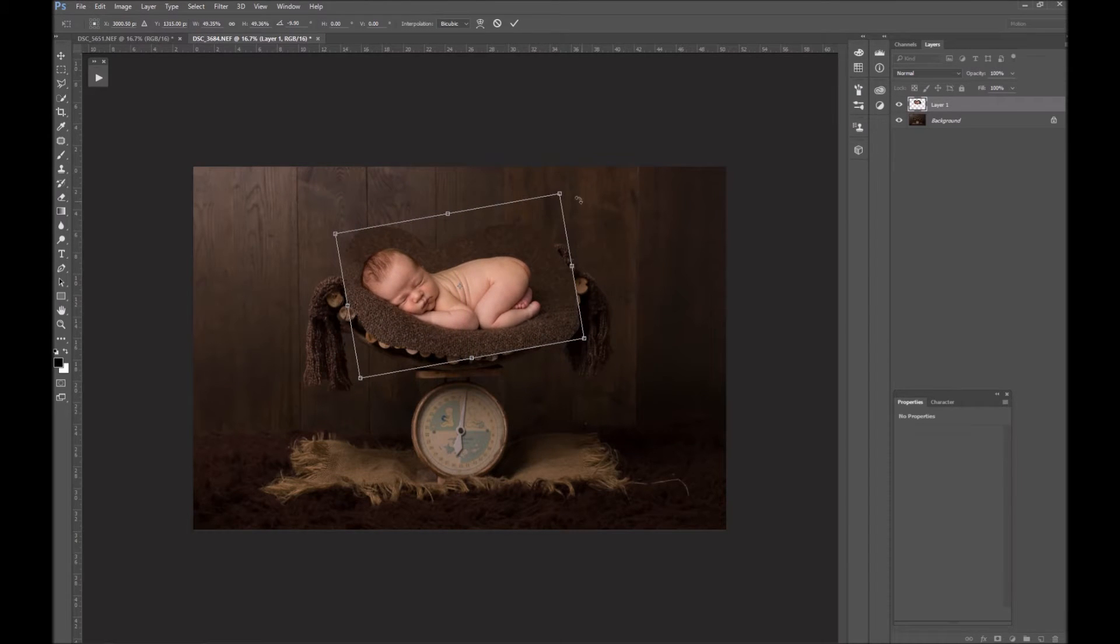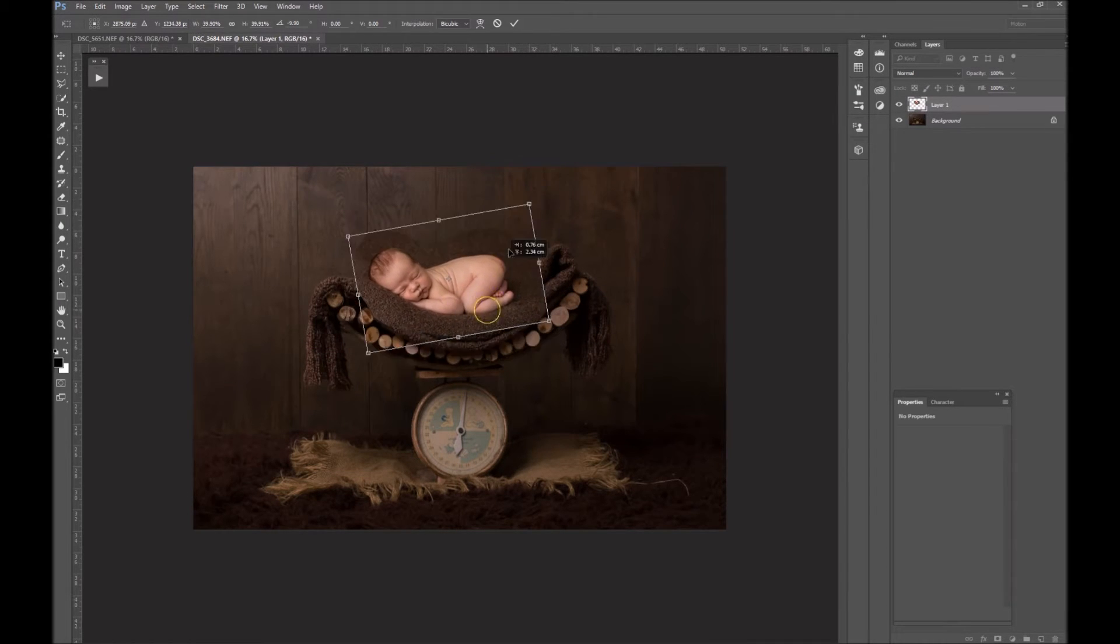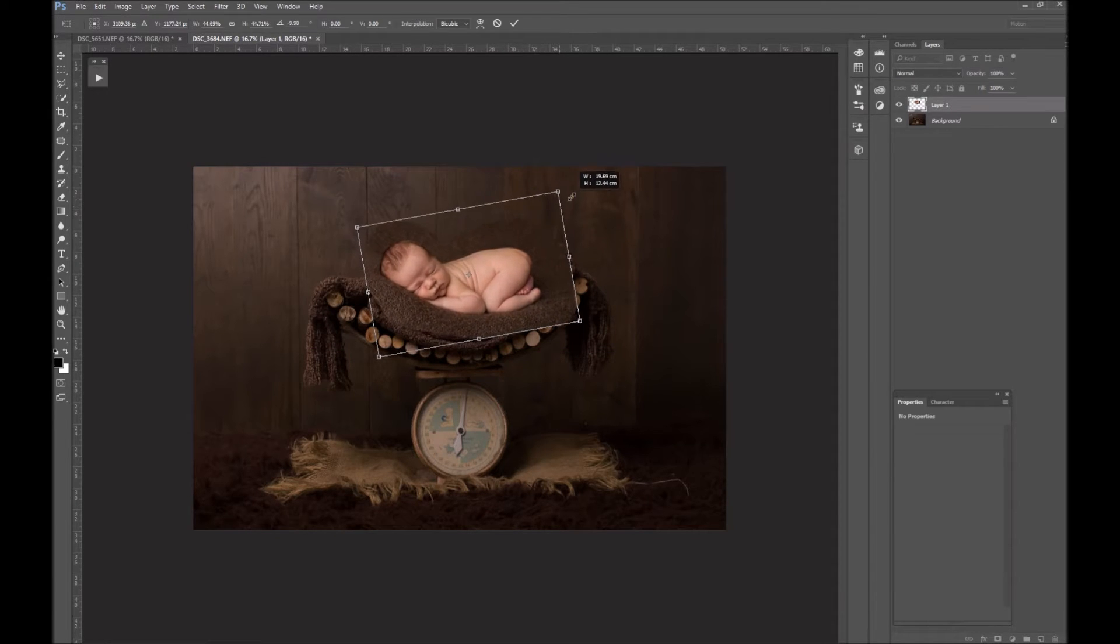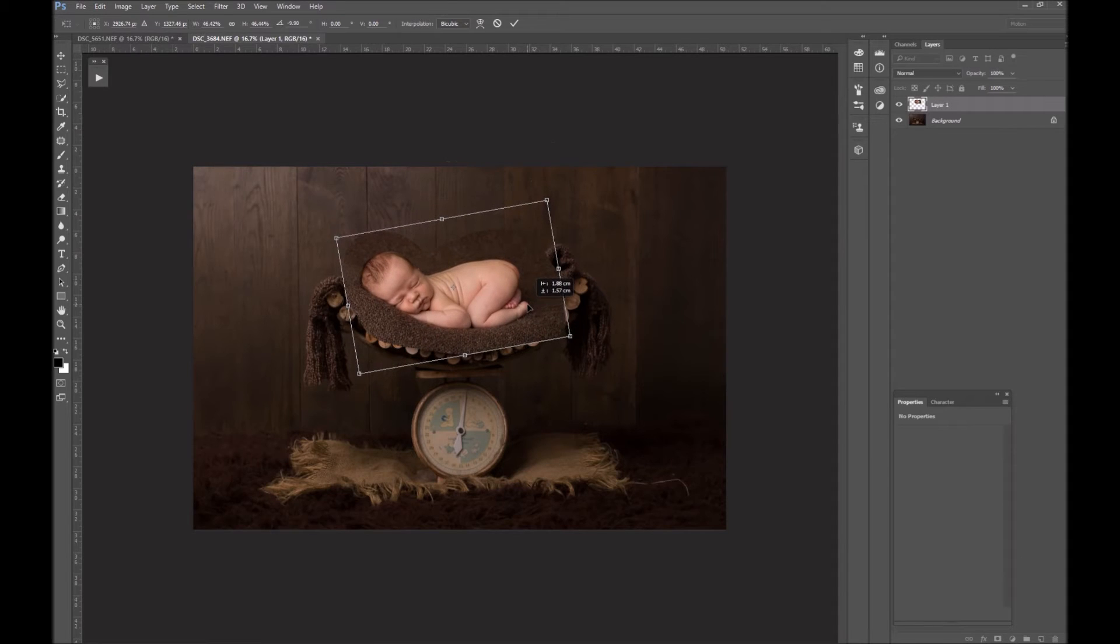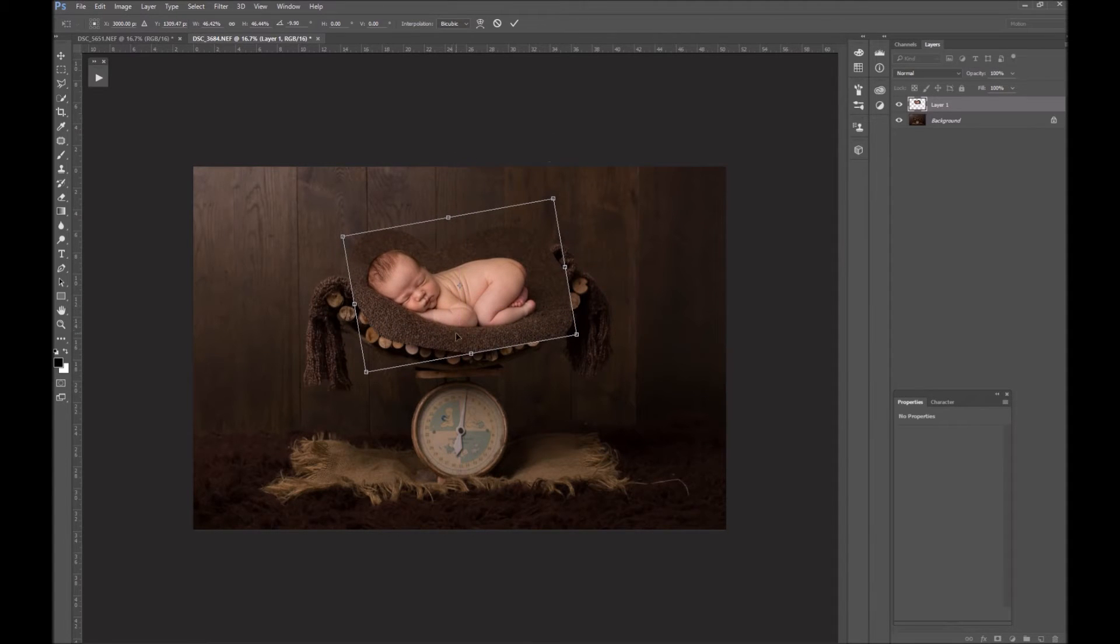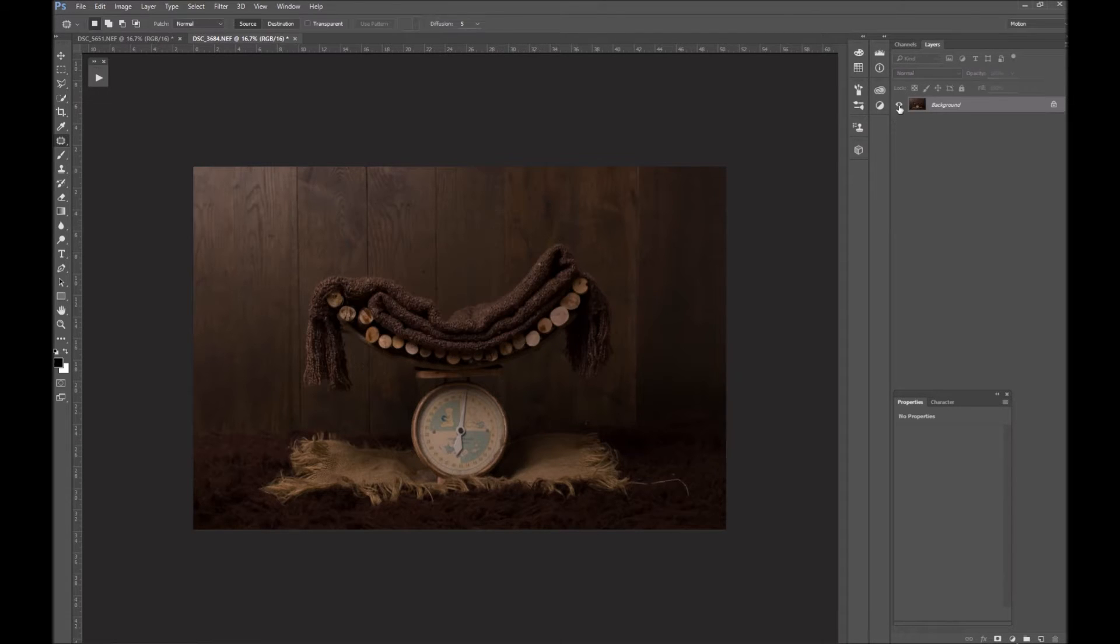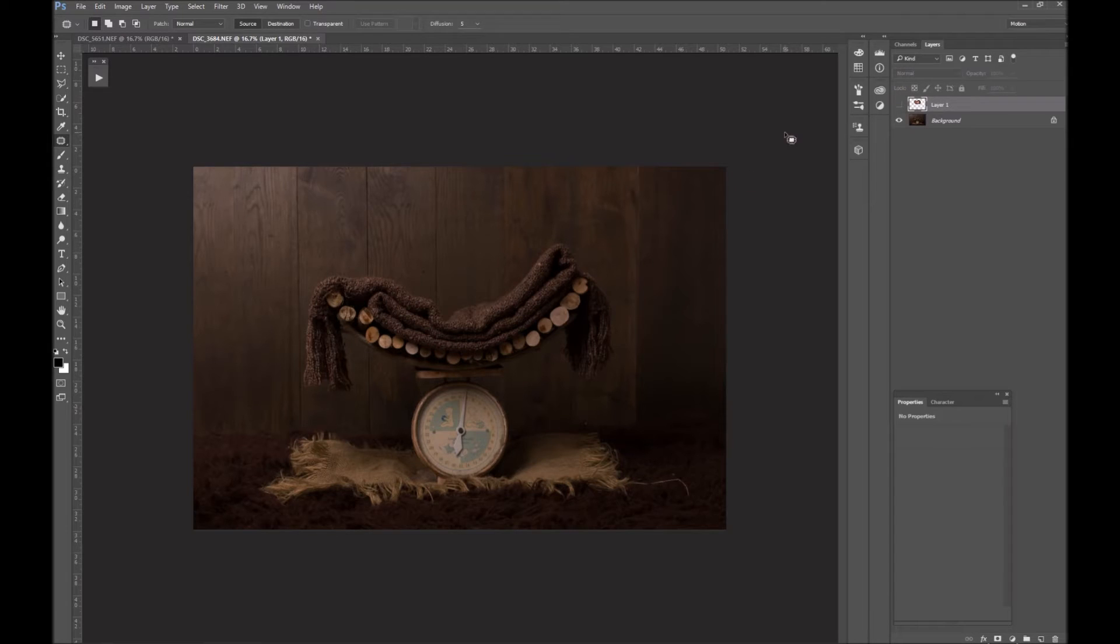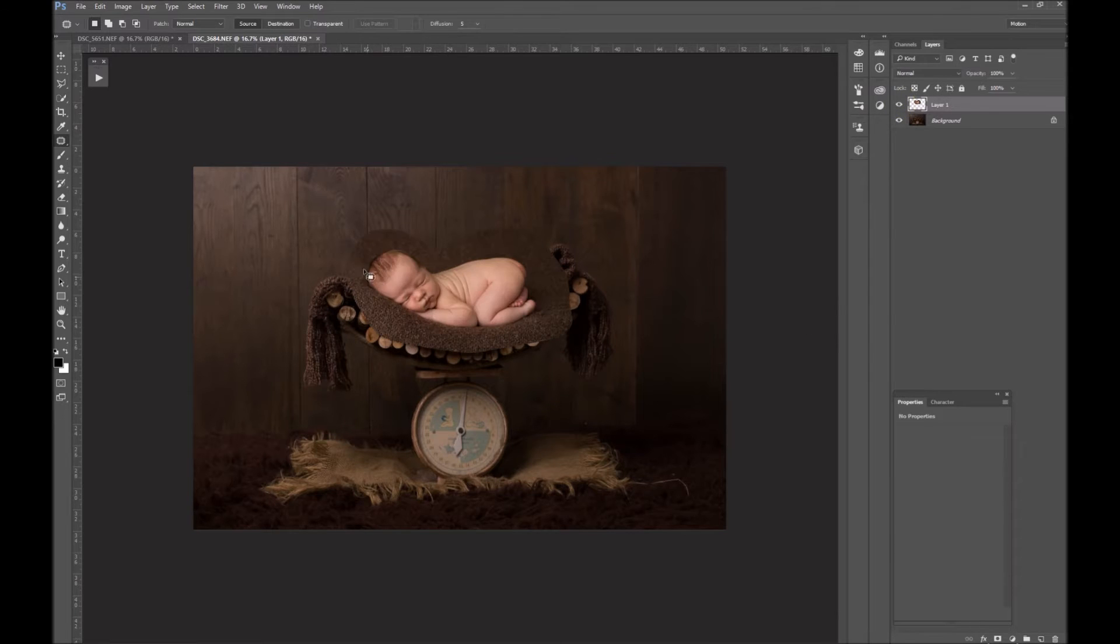The most important thing with any kind of composite—with a digital background, whether it's a background you shot yourself, which I'd really recommend because you know that your white balance, your light, your depth of field, your settings, your light—everything will be the same—but even if it's one you've bought, the most important thing is making sure the light is coming from the same direction in the image. So I just hit Enter and make that invisible for a moment. You can see the light is coming from here, so I had the light to camera left. Same with baby—the light is coming from here.